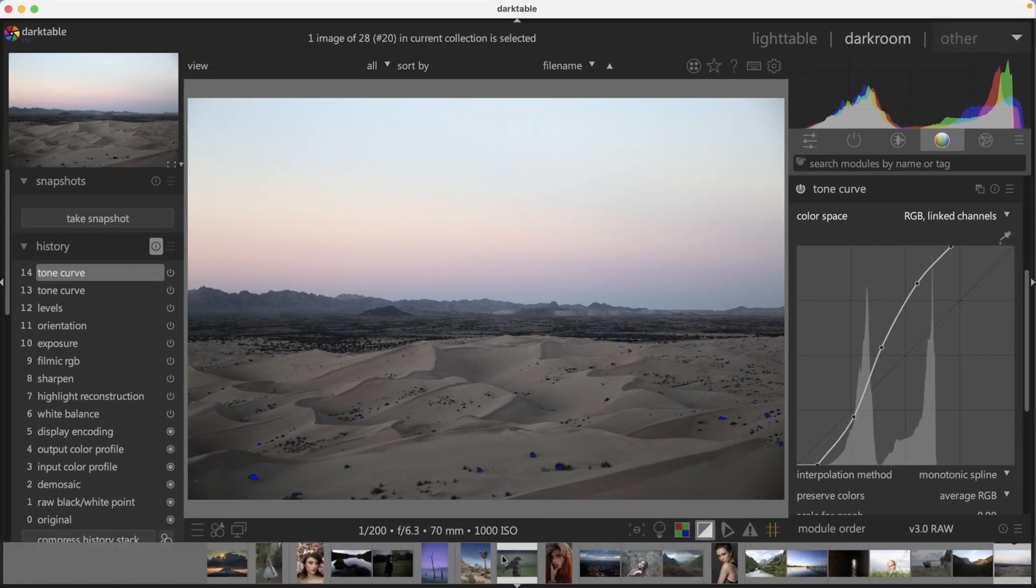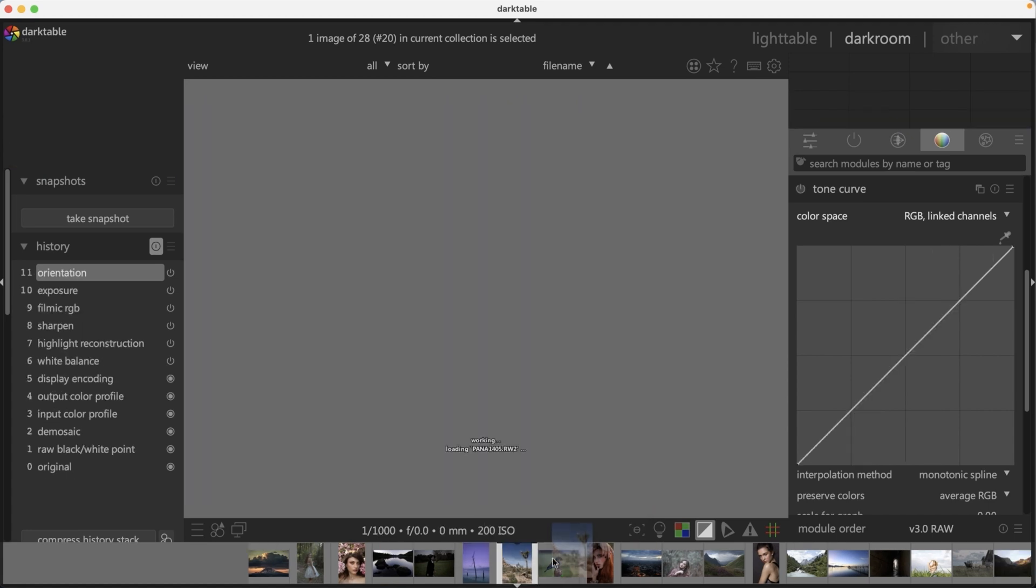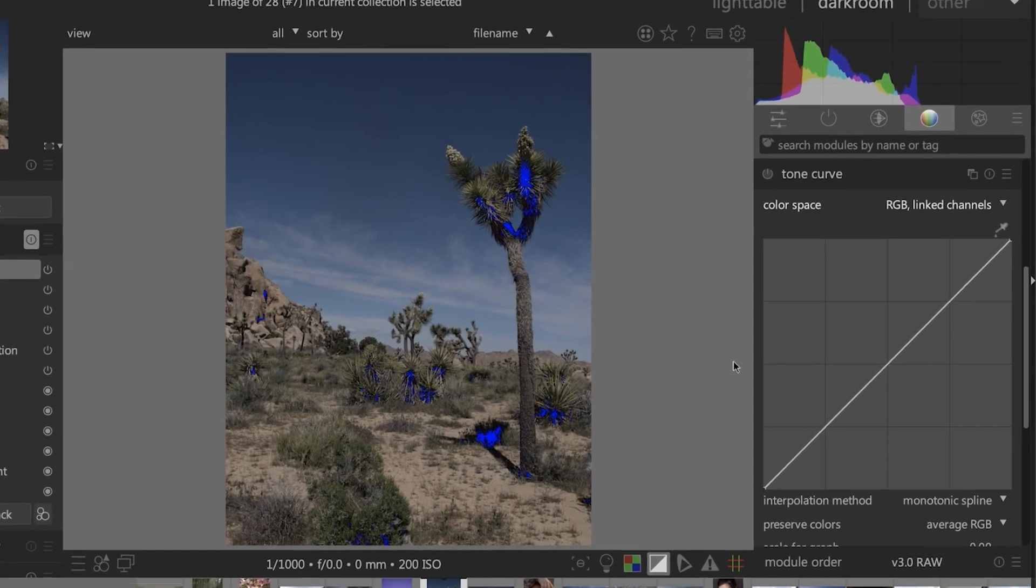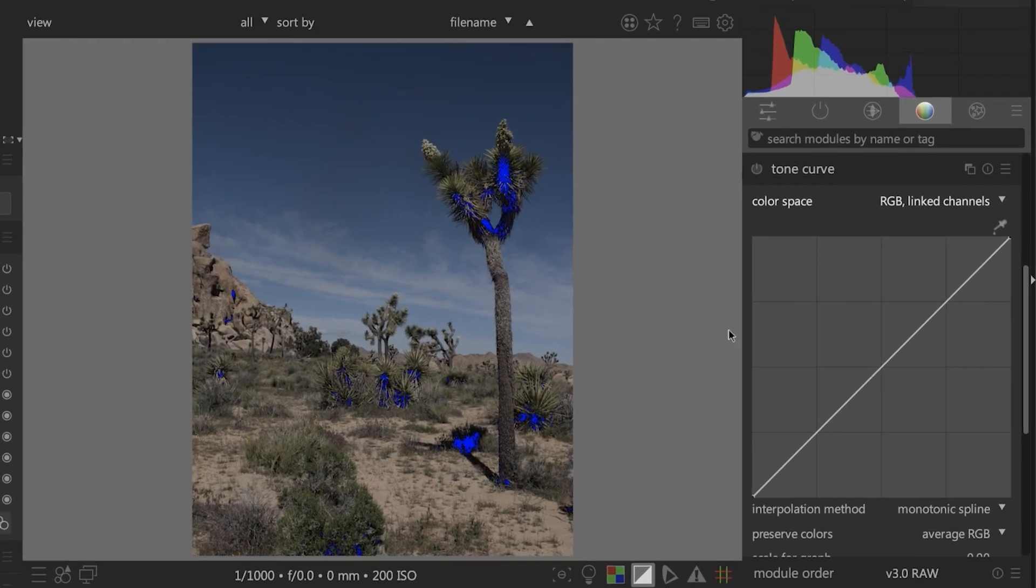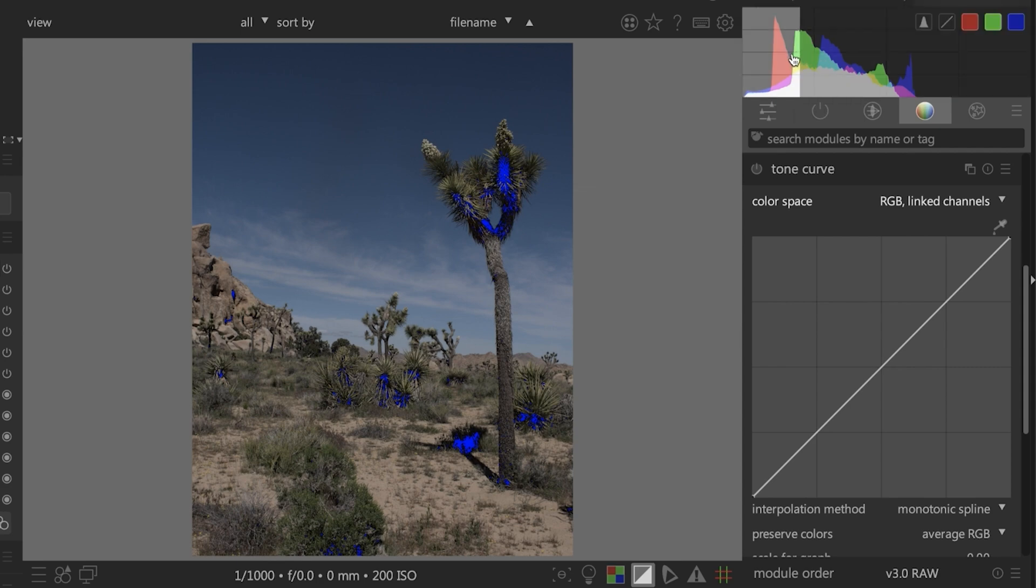I think that looks pretty good. Let's go ahead and take a look at another image and see how we would apply the tone curve in the same manner with what you've learned so far.